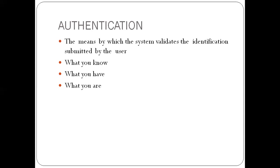And once you submit it to the system, the system needs to validate whether you are actually the person or not. Then you have what you have. So what you have is what you're holding like a token, like a card, a swipe card. So these are physical objects that you use to validate your credentials before the system can give you access to information resources.